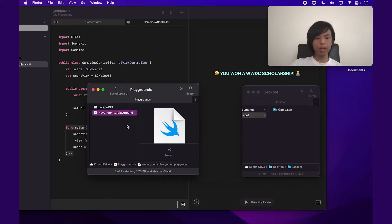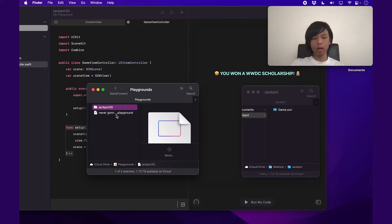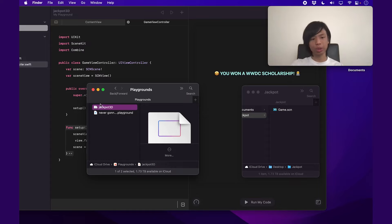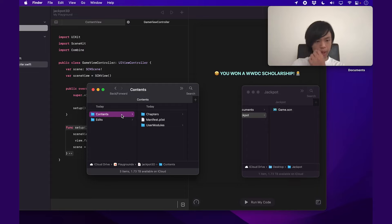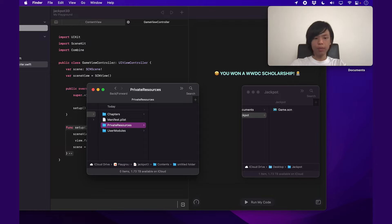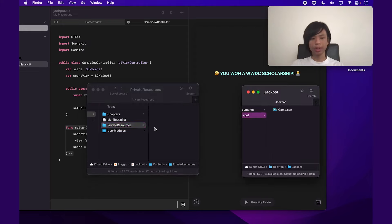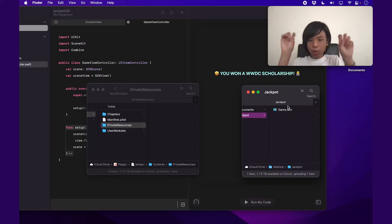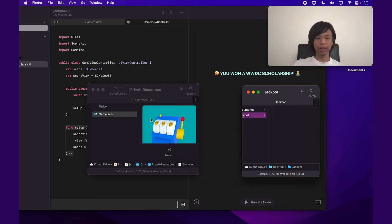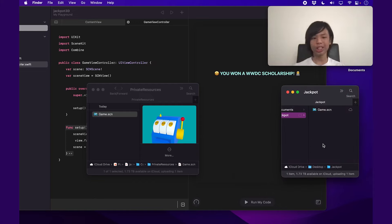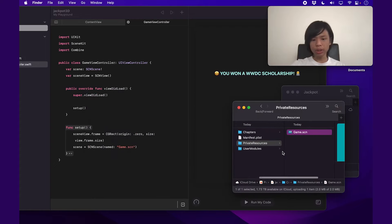The workaround is to right-click on the Jackpot3D Playground file, click 'Show Package Contents,' and then under Contents, add a new folder called 'Private Resources.' This is just how Swift Playgrounds grabs its resource files — kind of like doing some quote-unquote hacker stuff, but nothing remotely close to actual hacking. I'll grab the game.scn and copy it in here, just so I don't lose it. All right — private resources — it's there, it's all good.